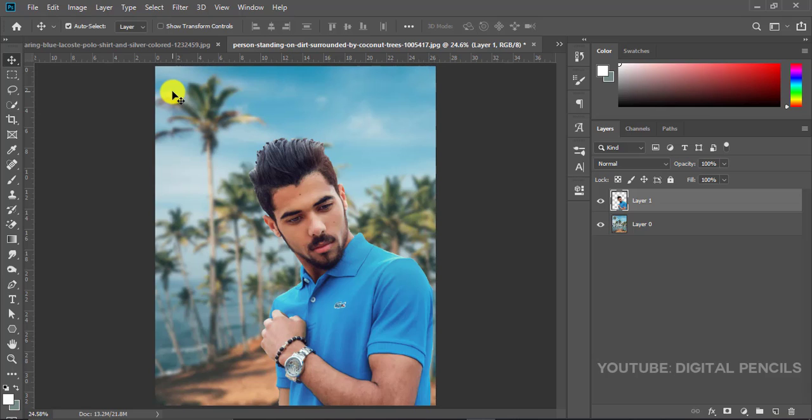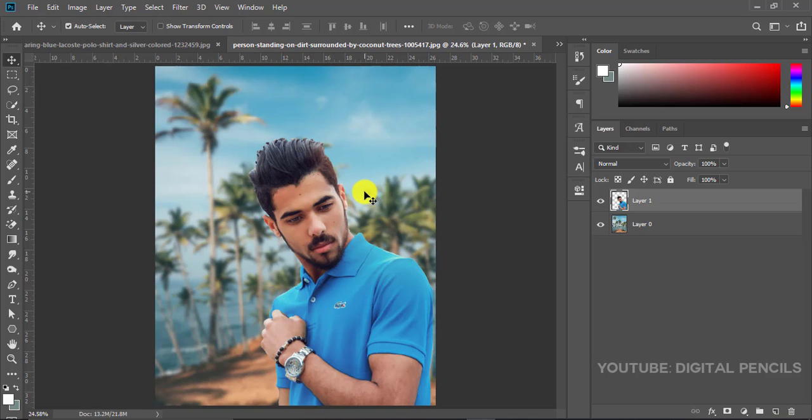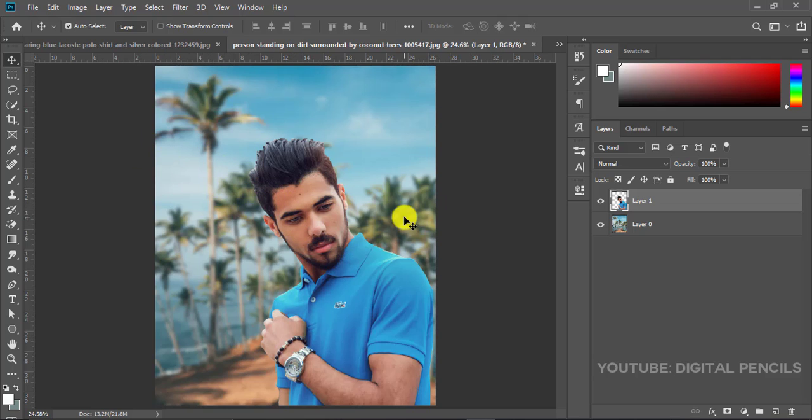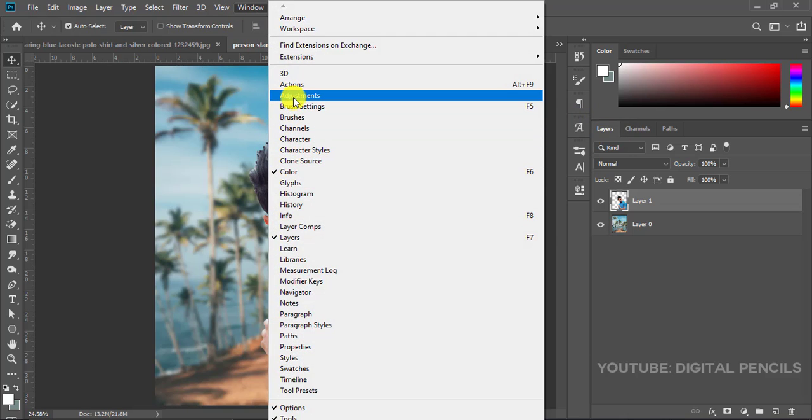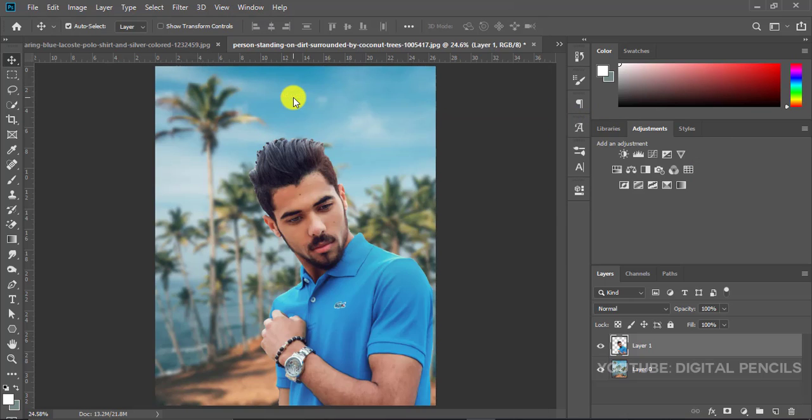What I want to do now is add something called a photo filter because I just want to blend the image together with the background. I'll go to my Window, I'll click on Adjustments and I'll click on Photo Filter.